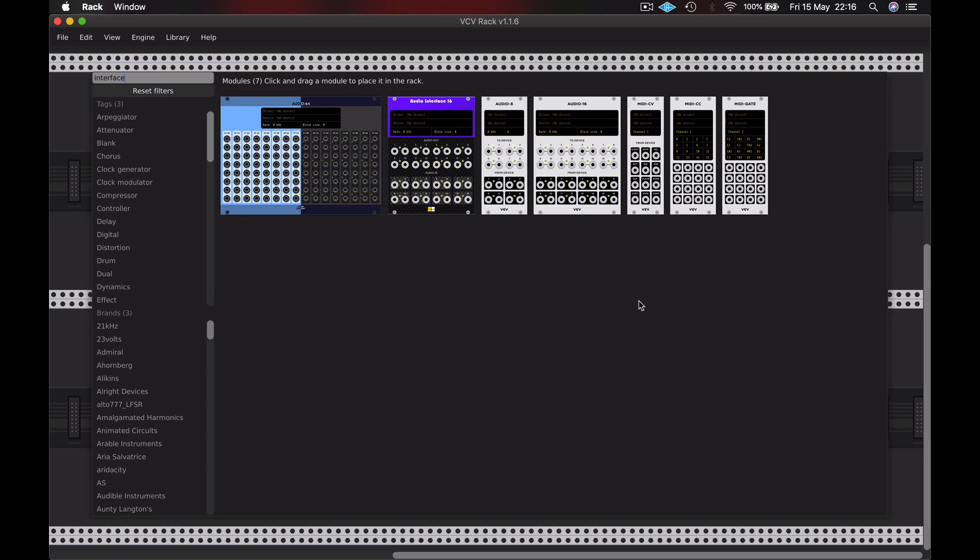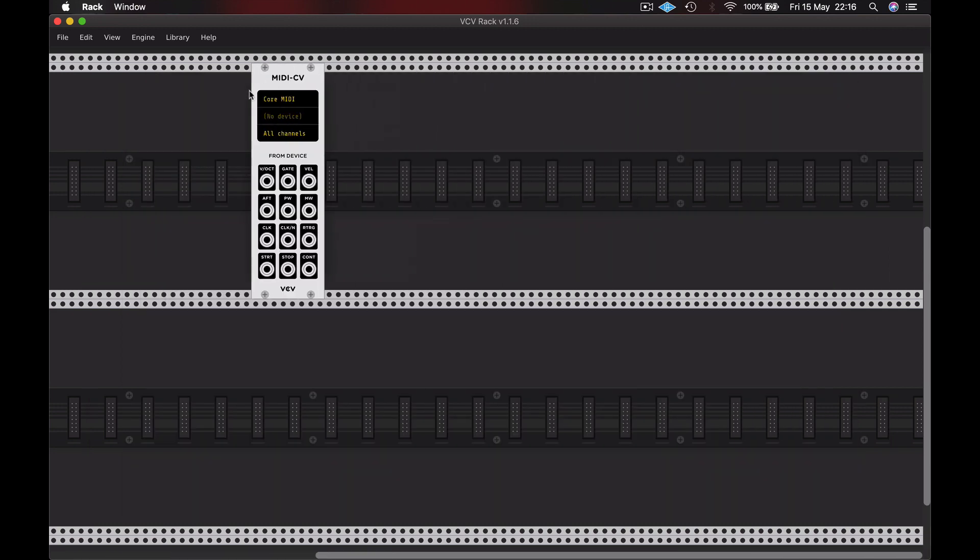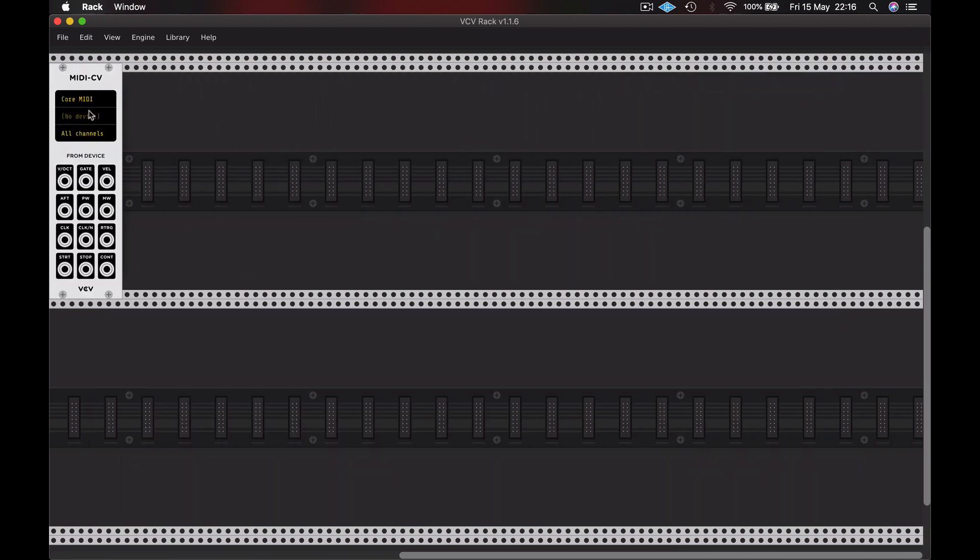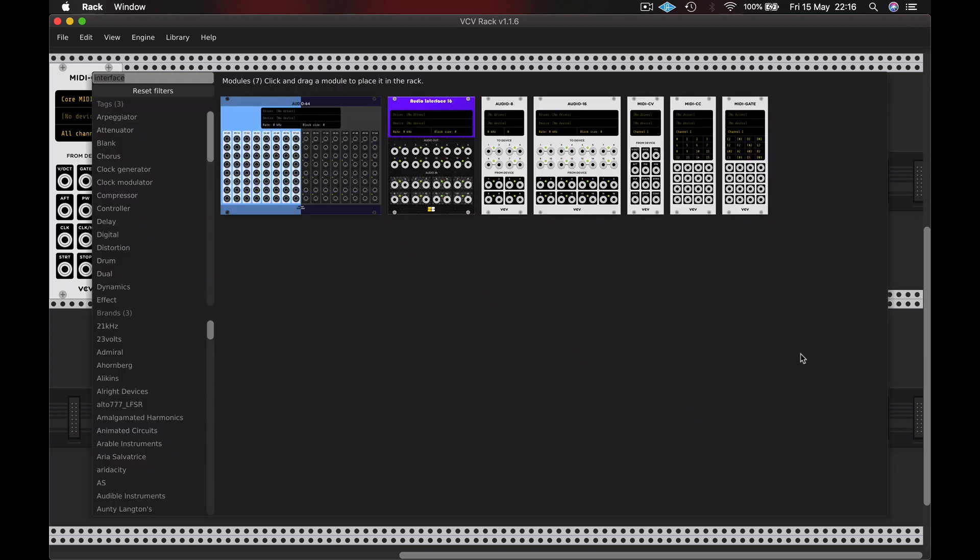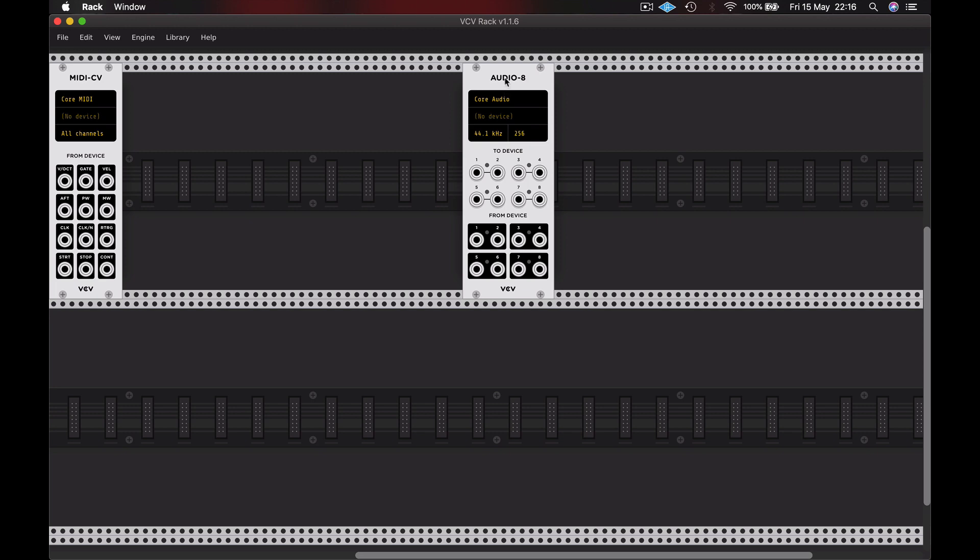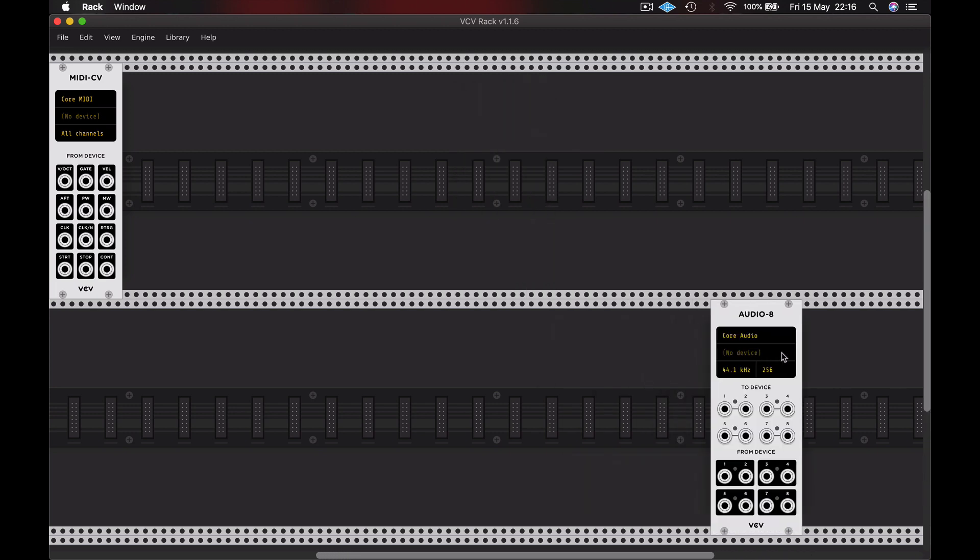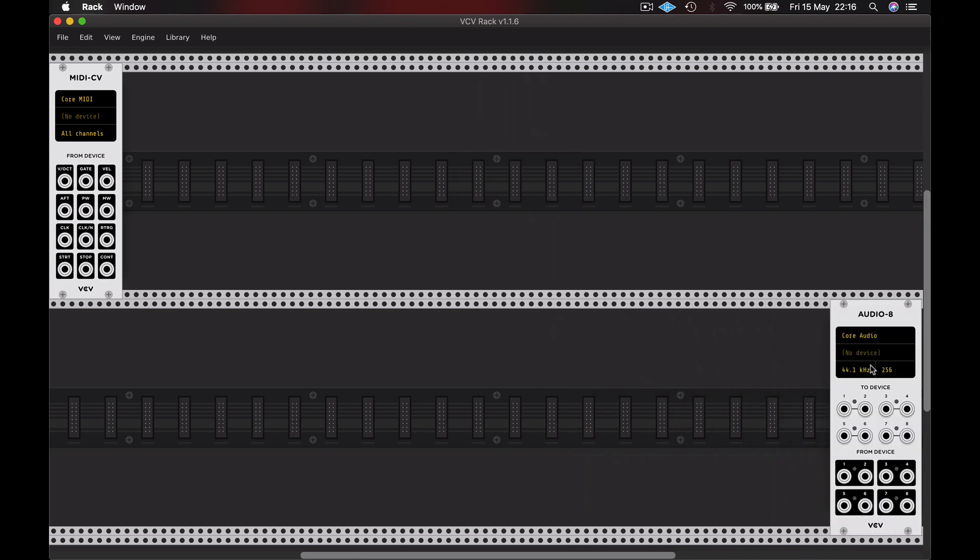I want both a MIDI to CV converter, and that's going to change our musical notes either from a MIDI keyboard or from our QWERTY keyboard into a control voltage which can then move through the synthesizer. And I'm also going to add the Audio 8 audio interface, and that's how we're going to monitor the signals either through our headphones or speakers.